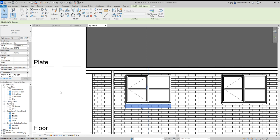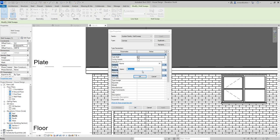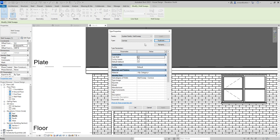Now, at the moment, as we saw, it was a big grey block. So I'm just going to click the edit type, now duplicate it, call it whatever you want to call it. I've already called mine soldier band.